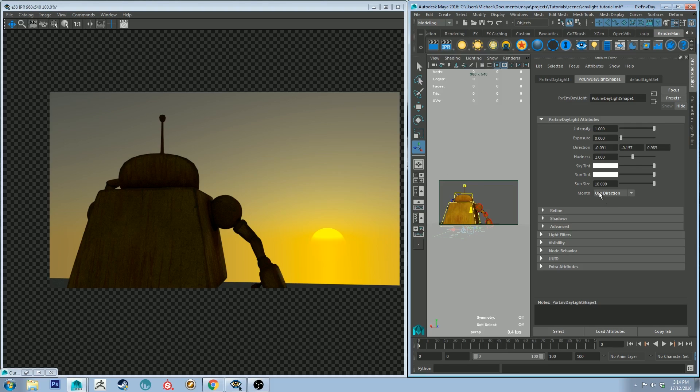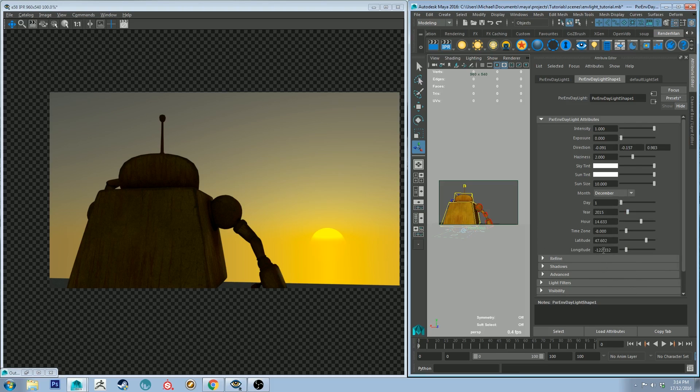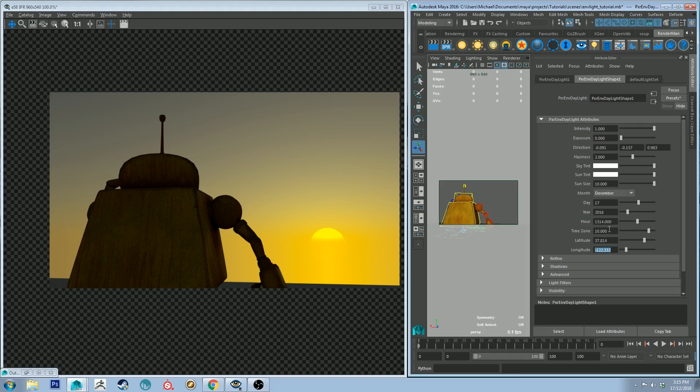I'm going to stop that IPR for now. Let's have a look at the next section, which is month. If you're using direction, it will be using all these attributes here to define where the sun is in the sky. However, if you want to set the sun in the sky based on a specific place in the world, so let's say if I set the month to December because that's the current month, and then I choose the date which is the 17th in the year which is 2016, the hour, the current hour is 15:14, and the time zone is 10, which is the GMT time zone for Melbourne, plus 10 GMT. The latitude for Melbourne is 37.8136 south, and the longitude is 144.9631 east. This will give me a realistic representation of where the sun would be in the sky on this particular day.